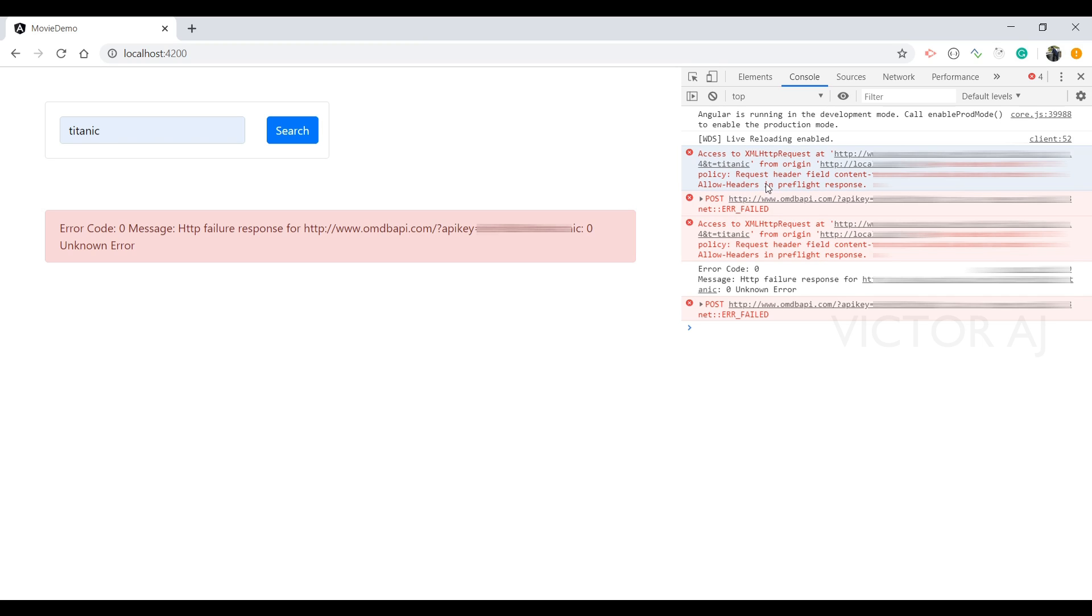Anyway, as a developer we need to do some development in our localhost, so we need to hit APIs and we need to get the response back. So for that we need to bypass this CORS. I'll show you how to resolve this.